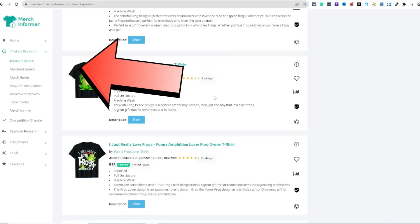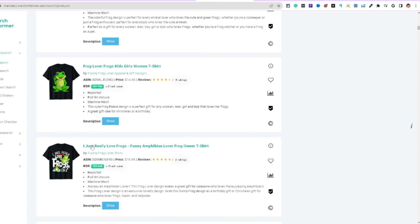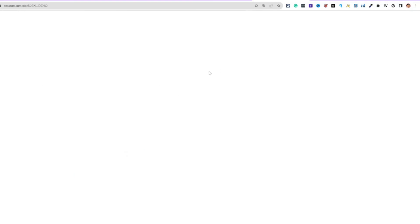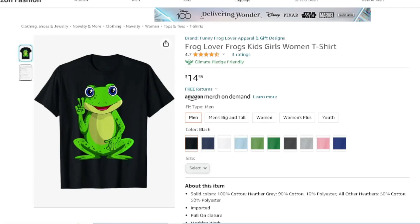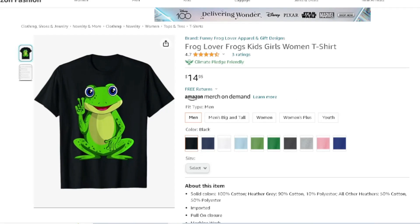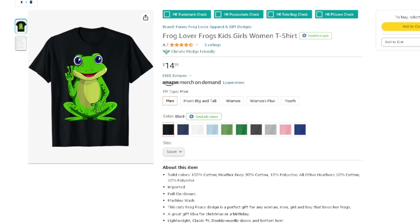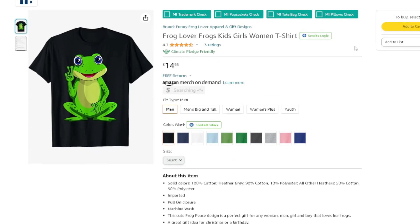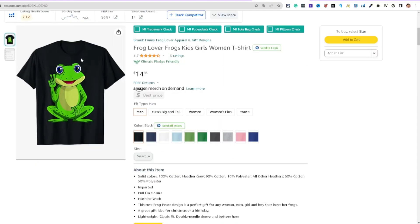You can see the top-selling designs; clicking one brings you to Amazon.com to confirm it's a top-selling design in the niche. This is Amazon Merch on Demand — a free platform to sign up for, though approval can take anywhere from two weeks to a year.